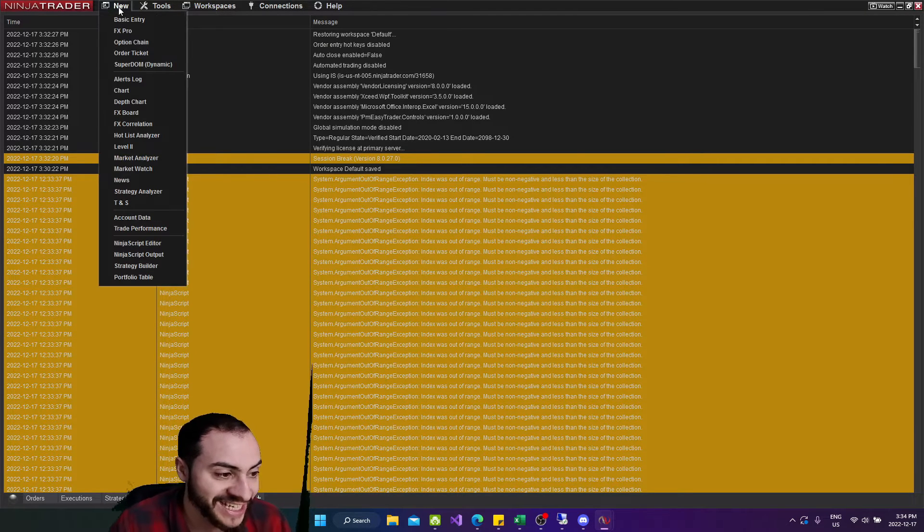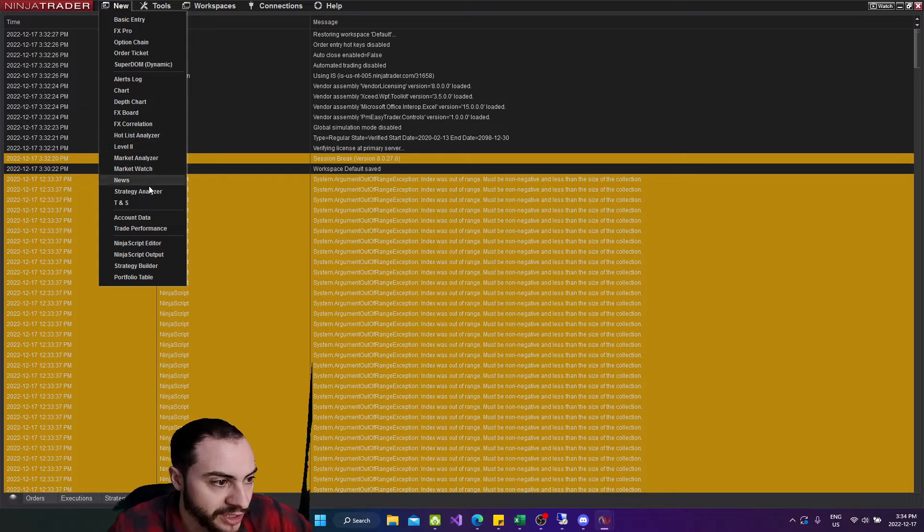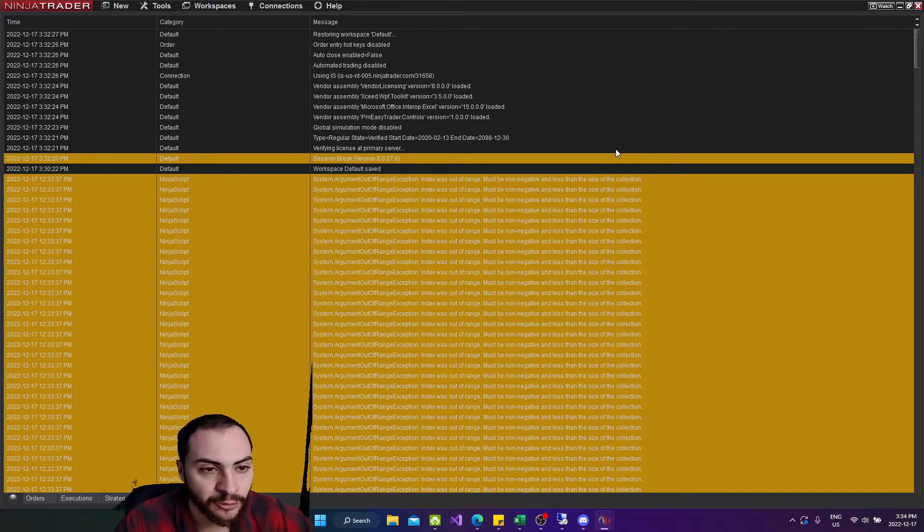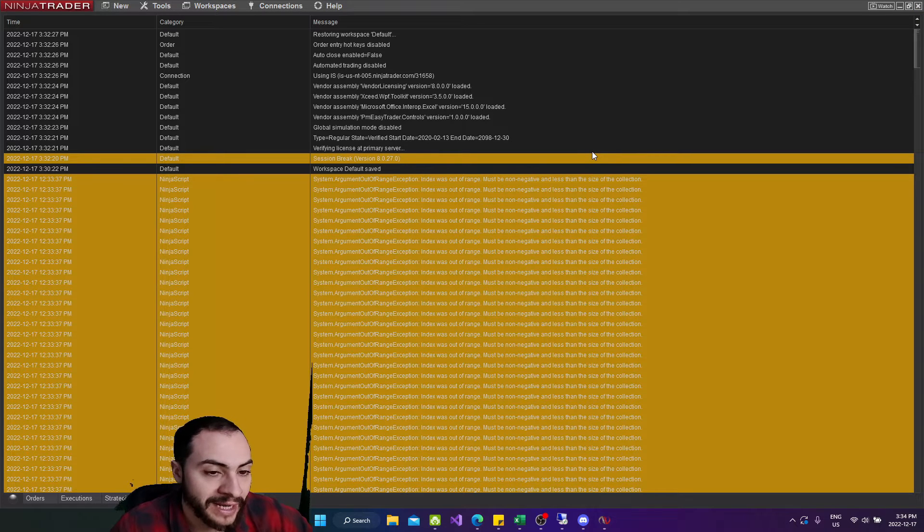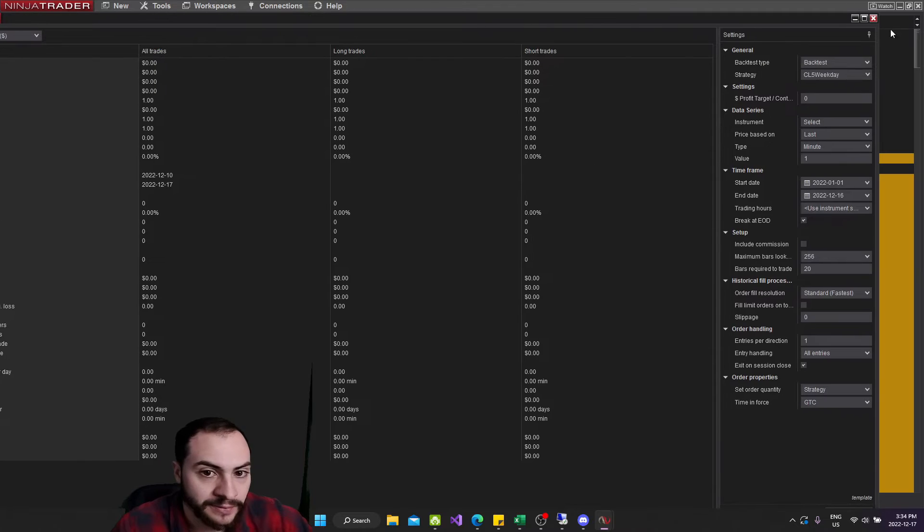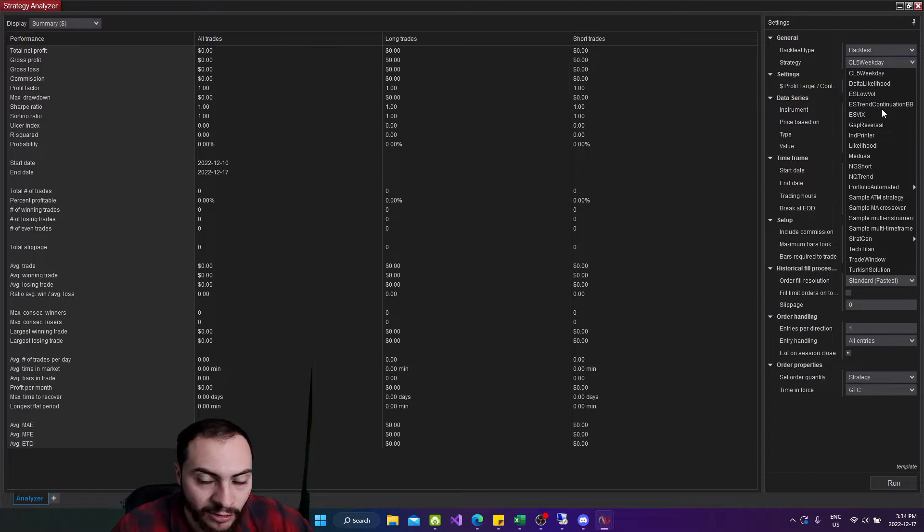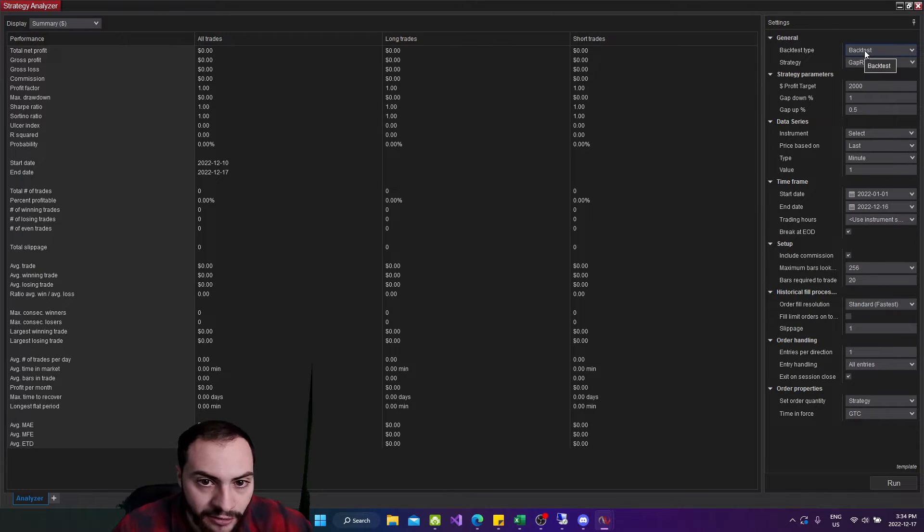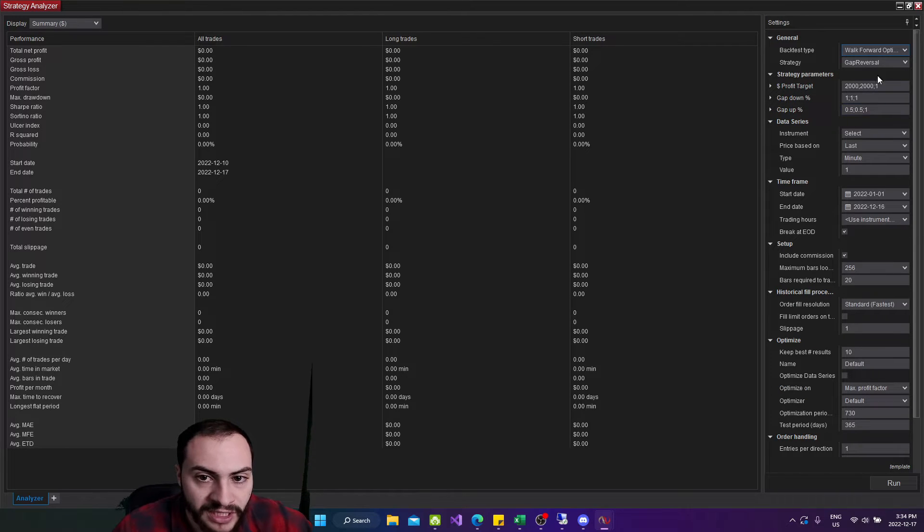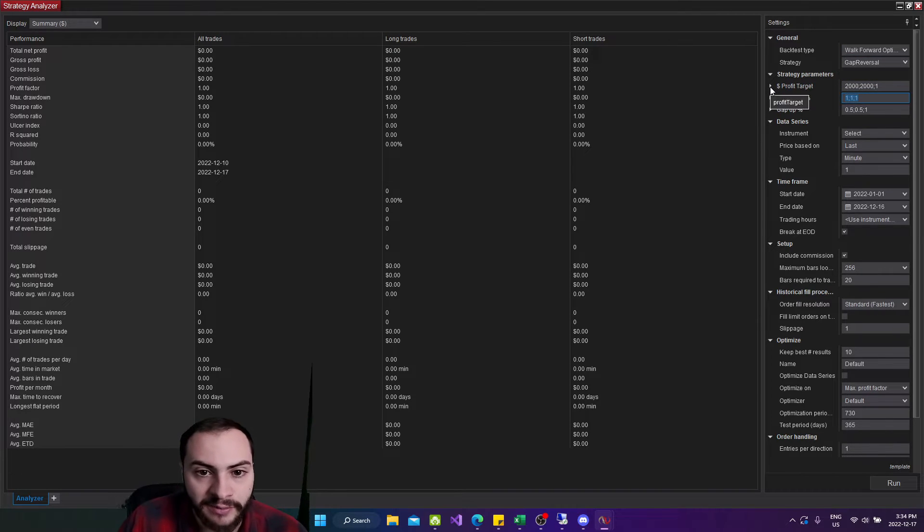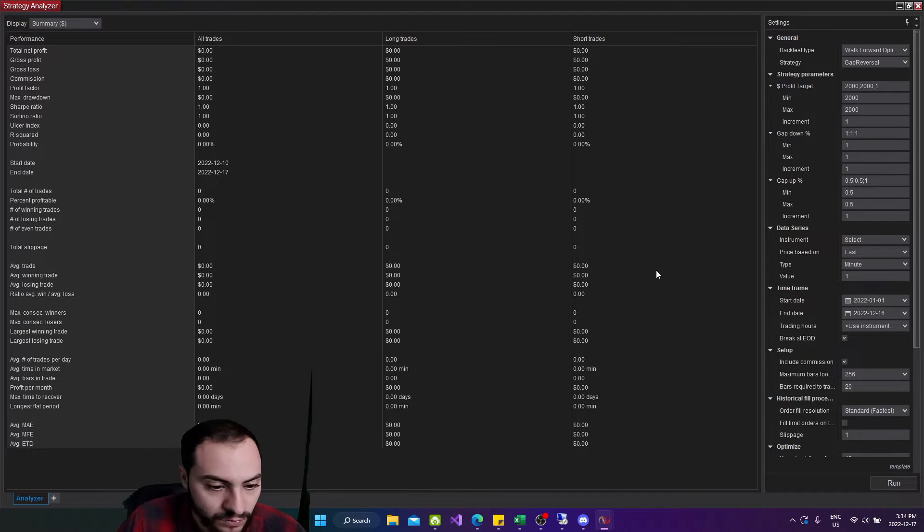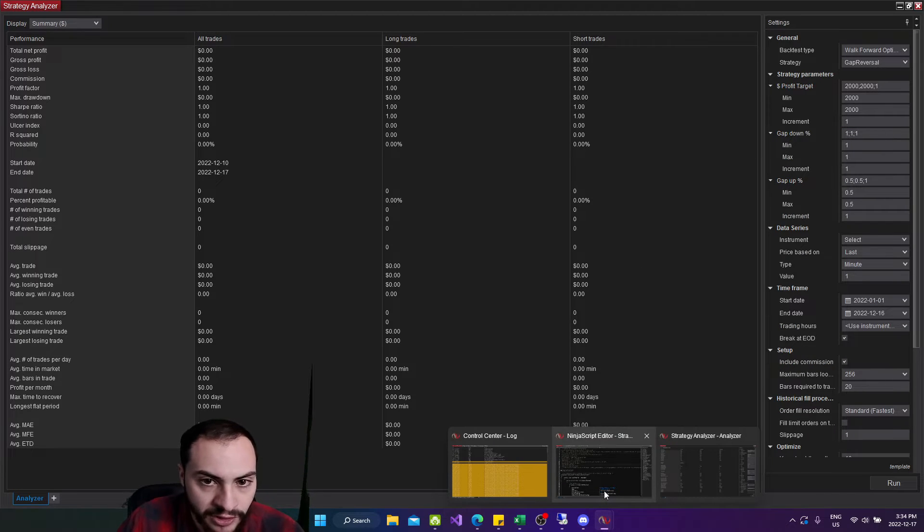So to run a walk forward optimization in NinjaTrader, you go to new, and then you go to strategy analyzer, which is sort of their backtesting tool. But you can do more than backtesting. So we'll open that up. And then at the top, right, we're going to select our gap reversal strategy. And then you're going to change the backtest type to walk forward optimization. And then what you'll see after you do that is a lot of the parameters will now have semicolons inside them. And then when you expand them, you can see the min, max, and increment. So let's follow the instructions in the code here.